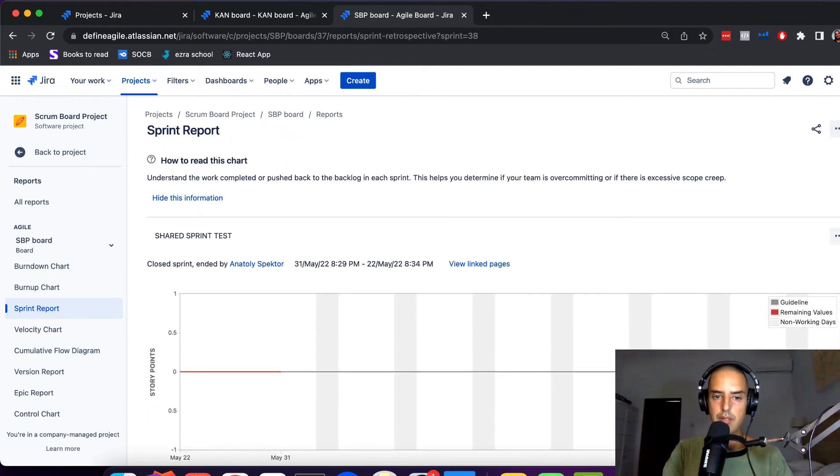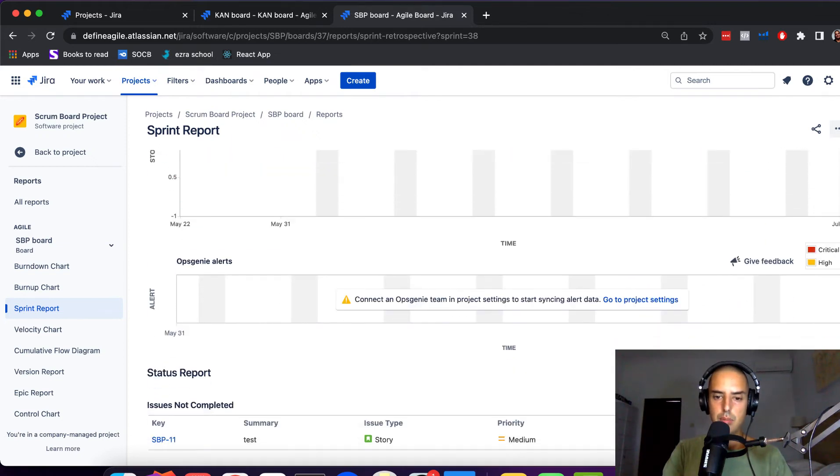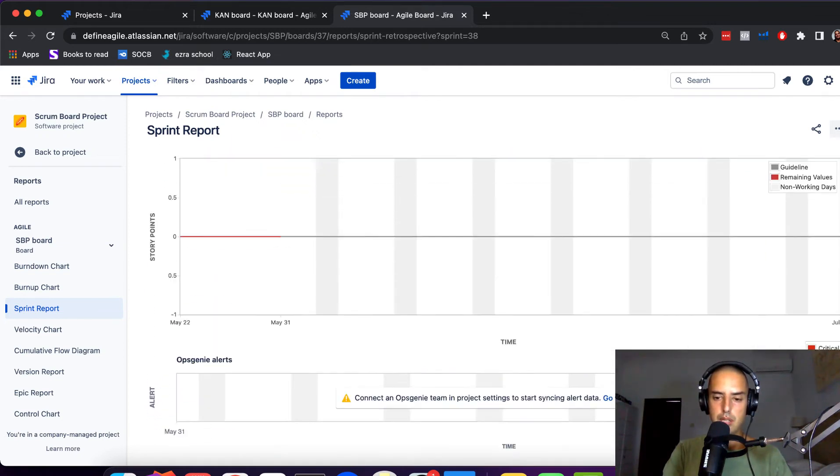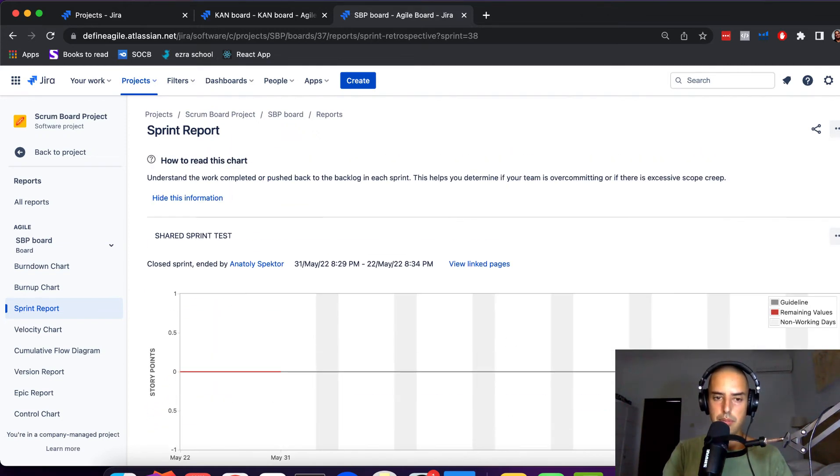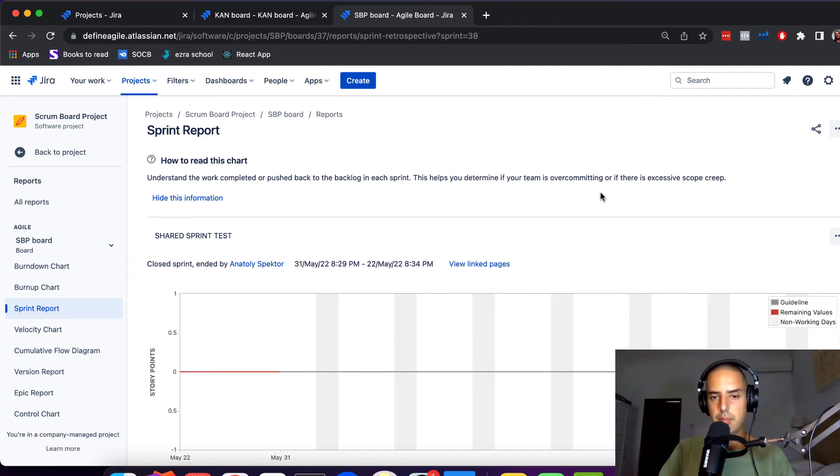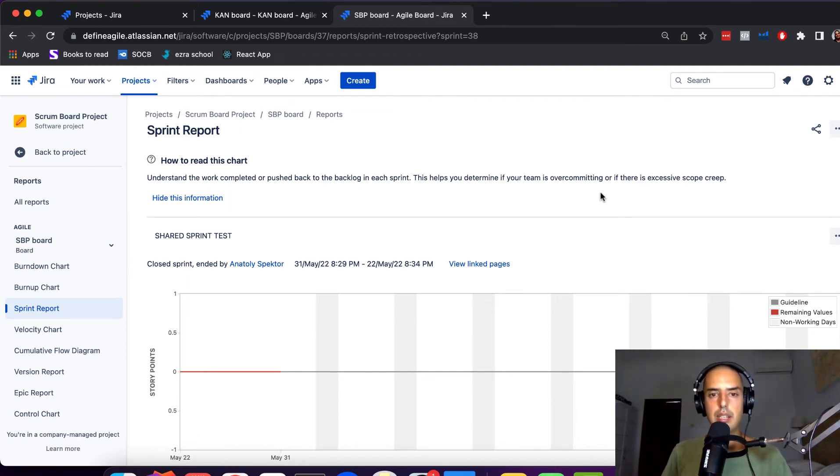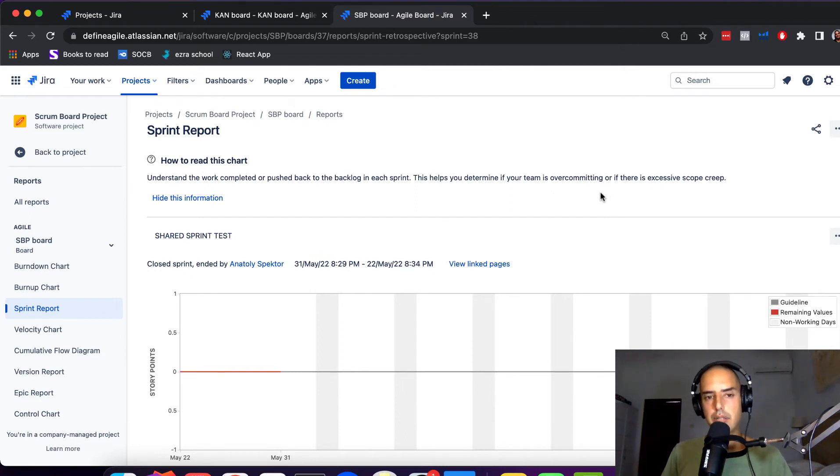Only showing you issues of your own project. So you might not even know that there's more issues completed here because sprint report doesn't show you. This is pretty, pretty dangerous, and this is very not recommended.